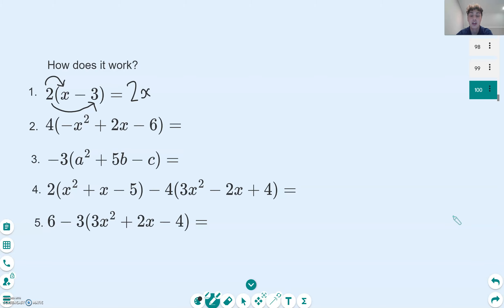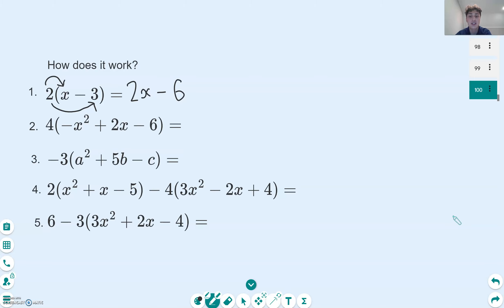Then the 2 — careful here because there's a negative in front of the 3 — so 2 multiplied by negative 3 gives us negative 6. Moving to the second question, which is a bit more complicated because we've got an x-squared term, but we apply the same logic, multiplying through one term at a time. With a 4 on the outside, careful — there's a negative here — 4 times negative x squared gives us negative 4x squared.